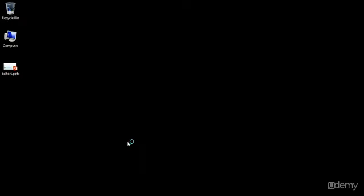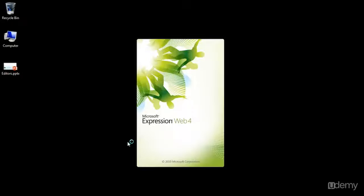That wraps up our installation of the Microsoft Expression Web 4 free version. This is the editor that I will be using for the videos going forward.